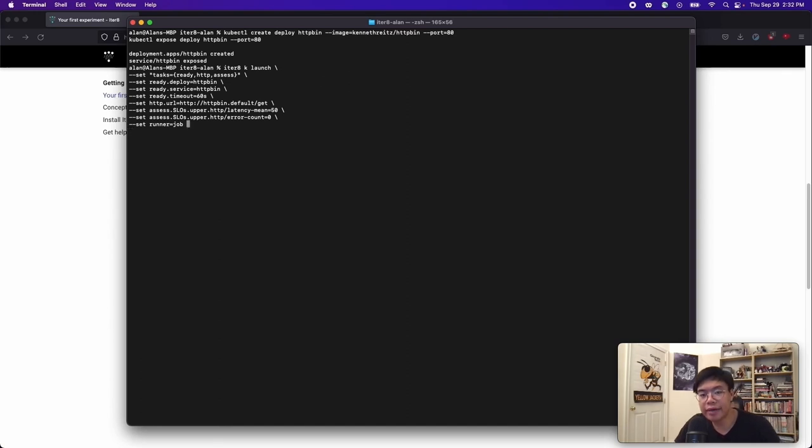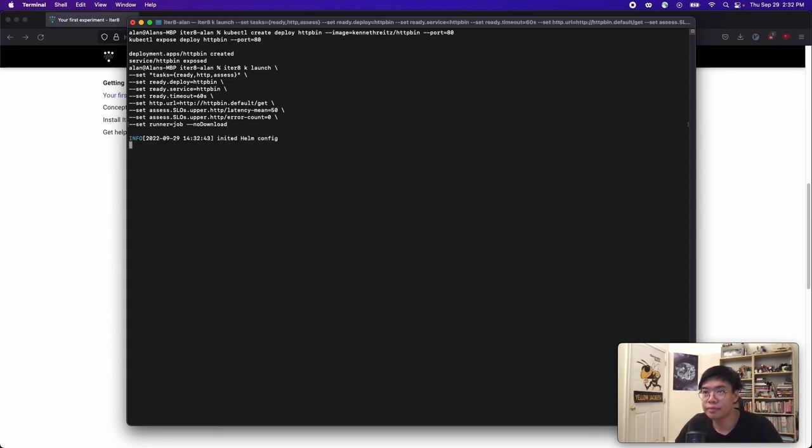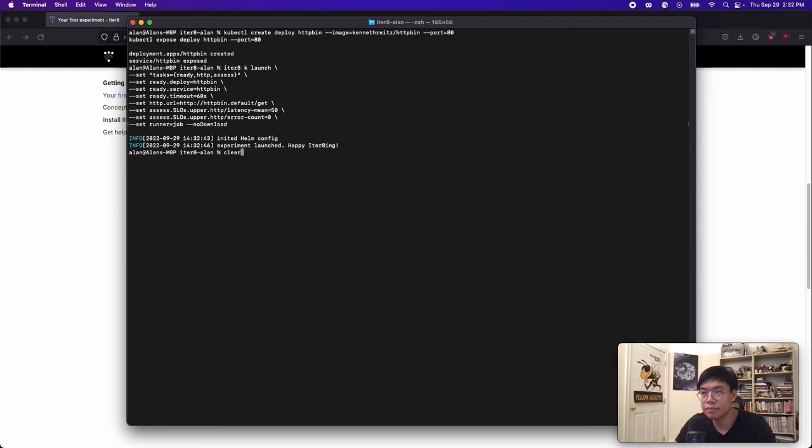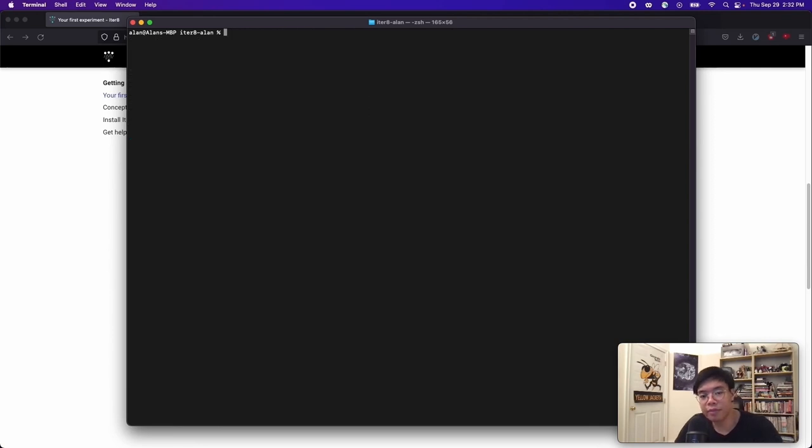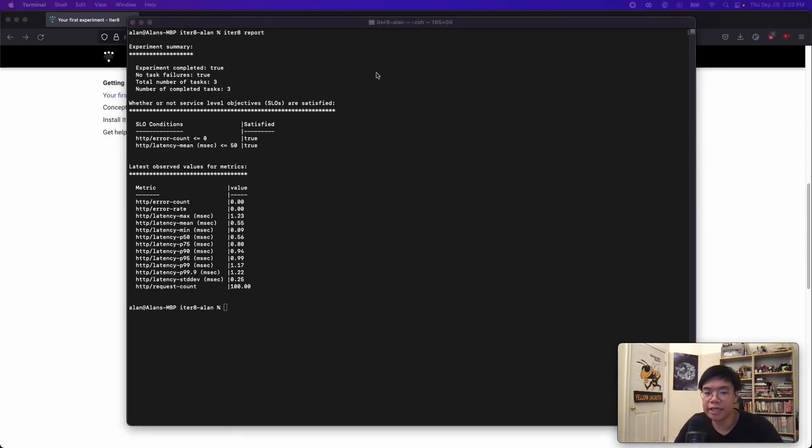I will also add a no download flag. And this is to ensure that I do not need to reinstall Iterate resources. After waiting for a bit, we can get the report. As you can see, the experiment has completed.